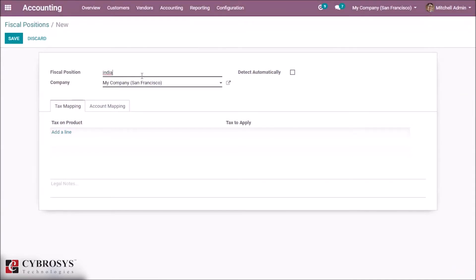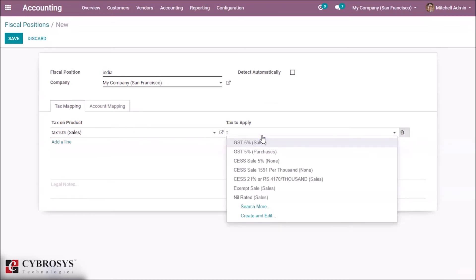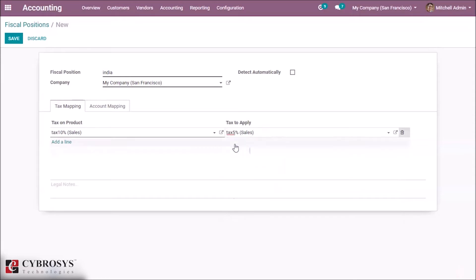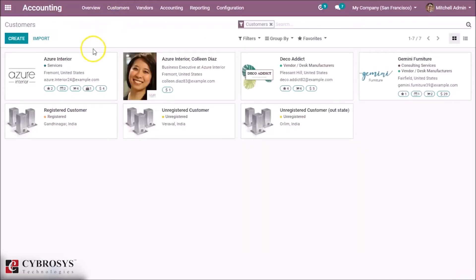We want to map taxes in the region of India. Select a tax which we want to map. I am taking tax 10% and I want to map tax 10% into another tax 5%, so the product which has 10% will be mapped to tax 5%. Save it.